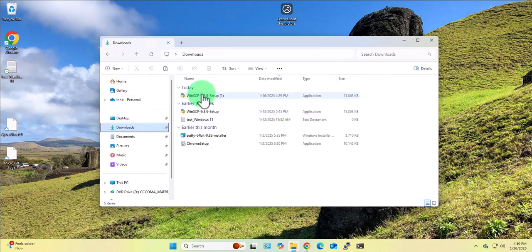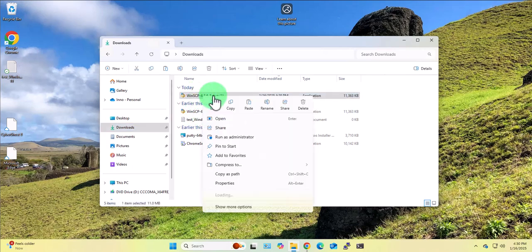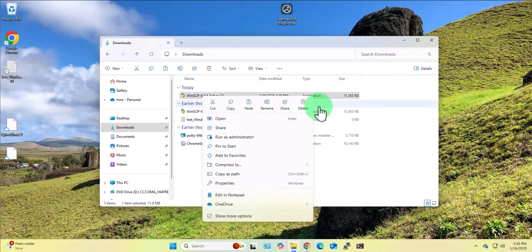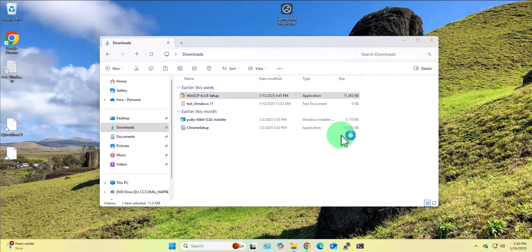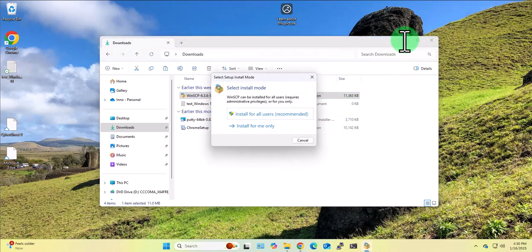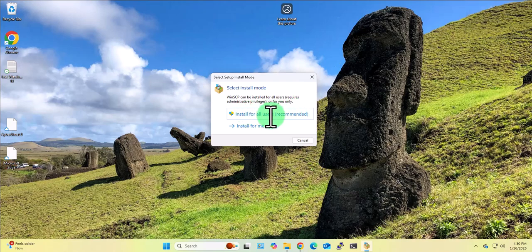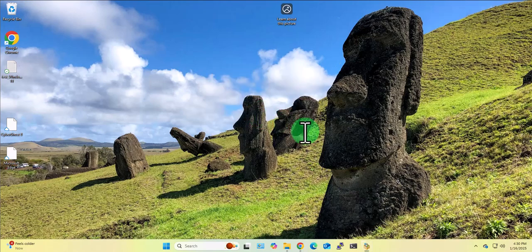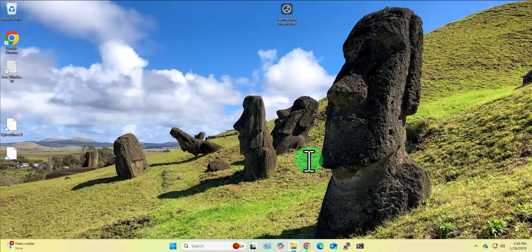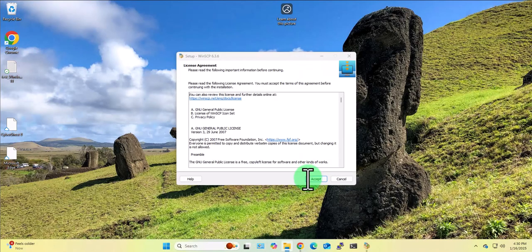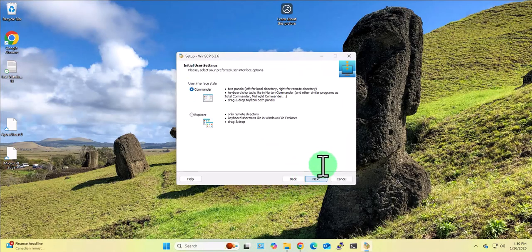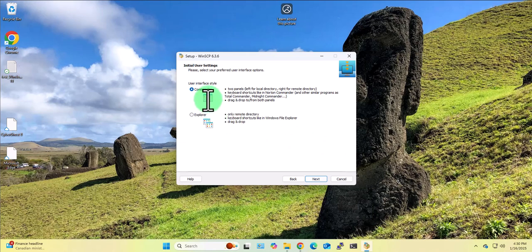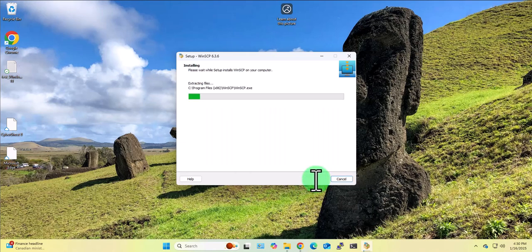So this is the file right here. Now to install it just double click on the file. Install for all users is fine, click yes, accept, typical installation, next, next, install.